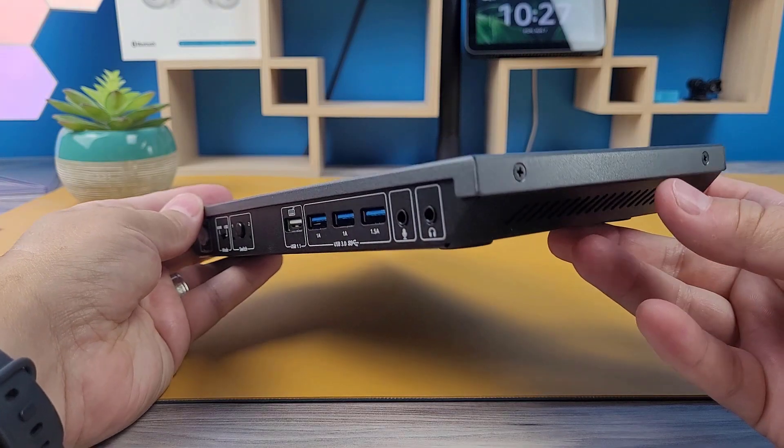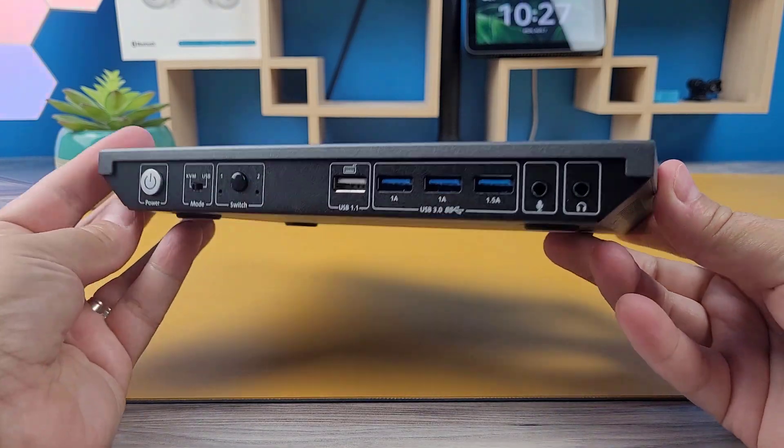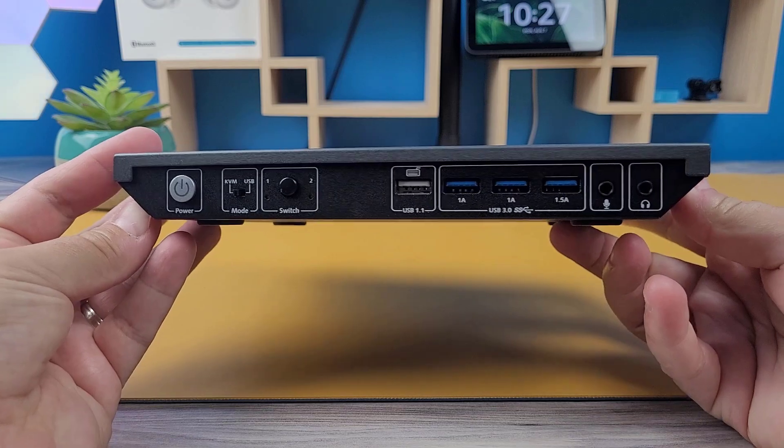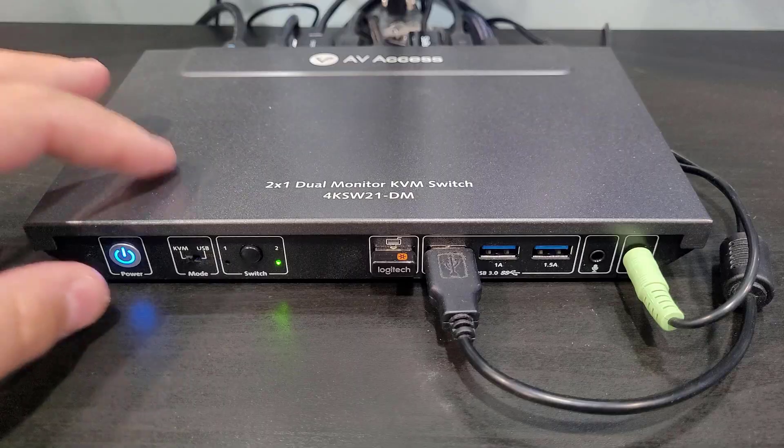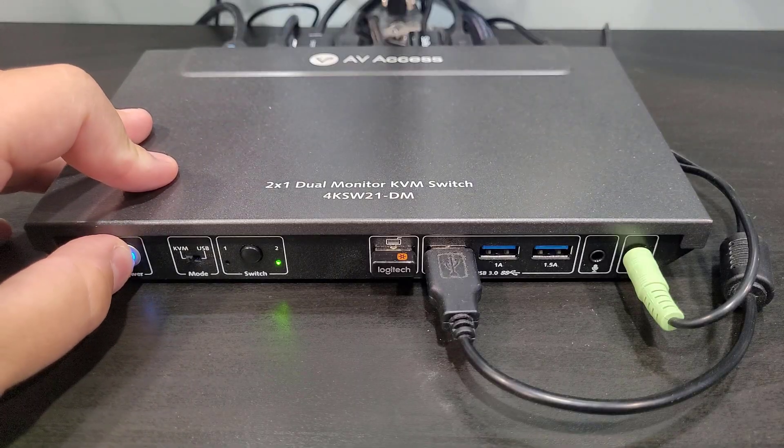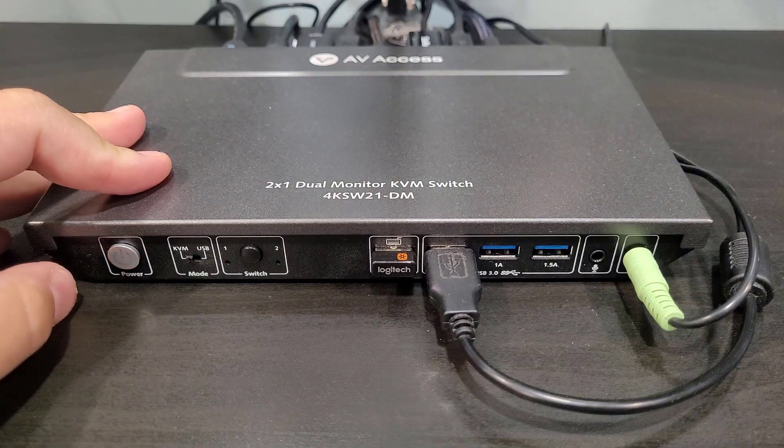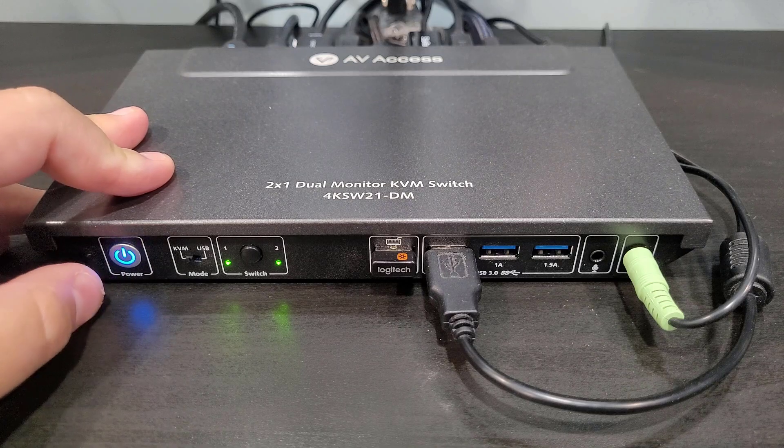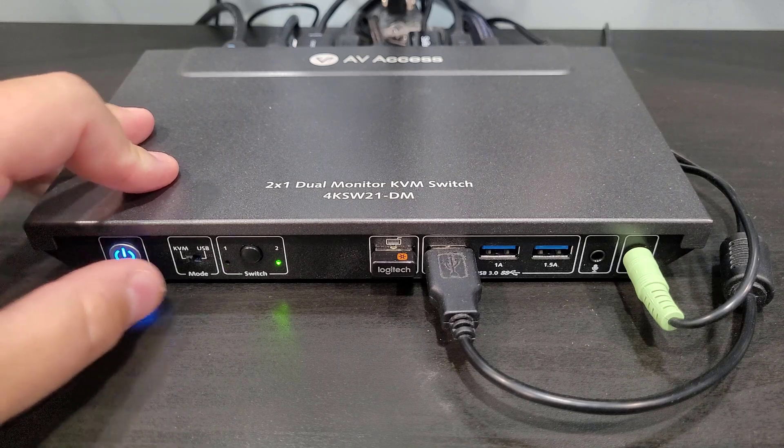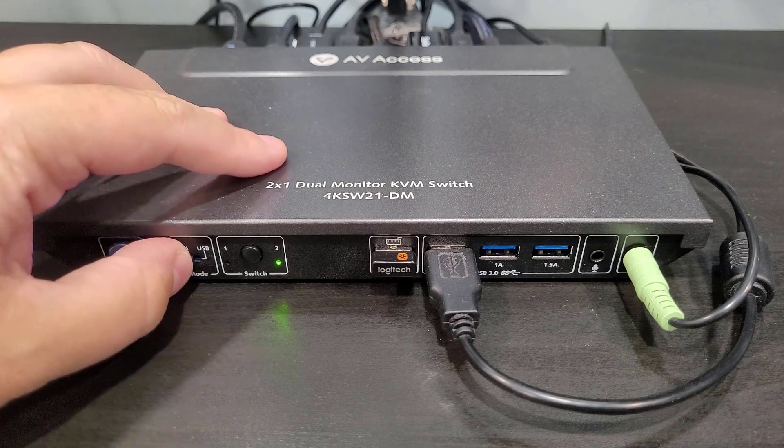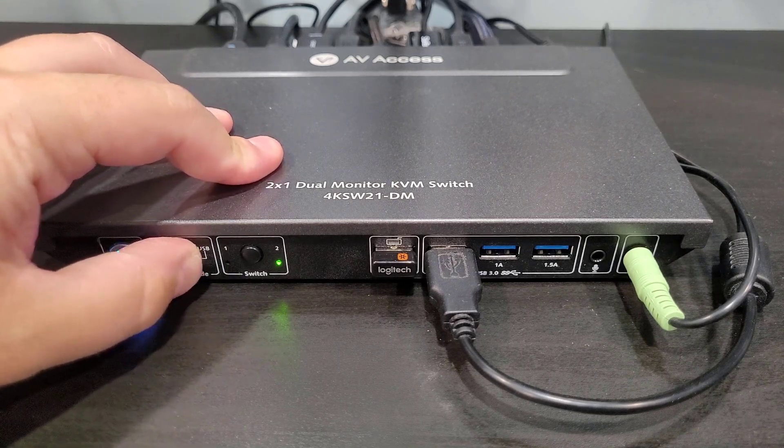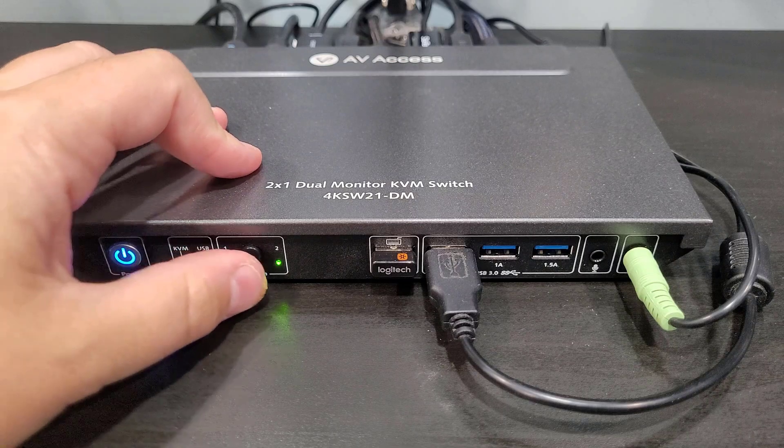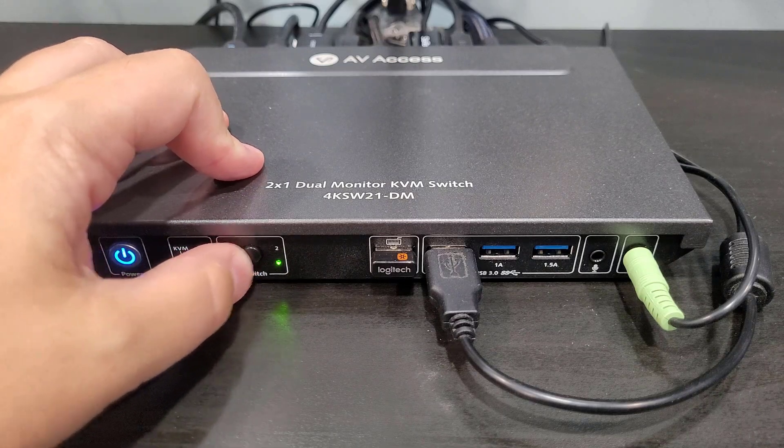Crafted with a sturdy metal casing, the KVM is built to rest securely on any tabletop. Conveniently situated on the front, all controls allow effortless device powering, mode toggling between KVM and USB, and seamless switching between connected computers.